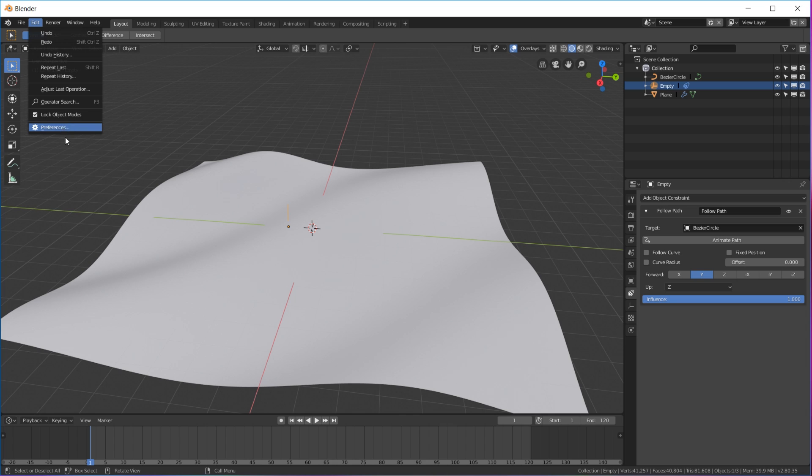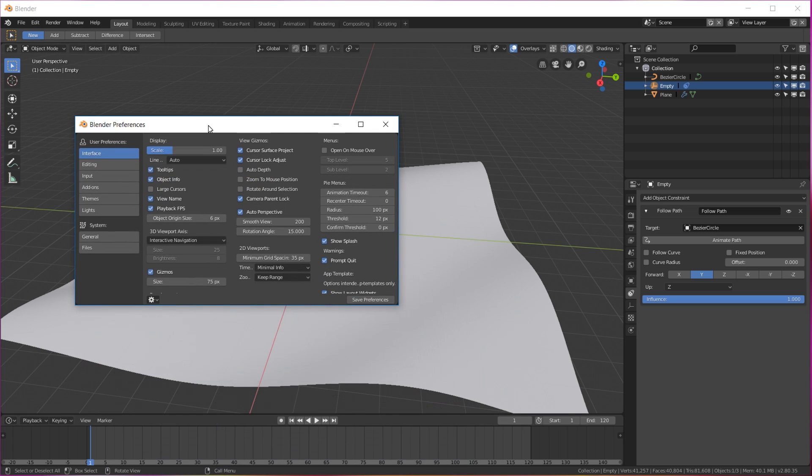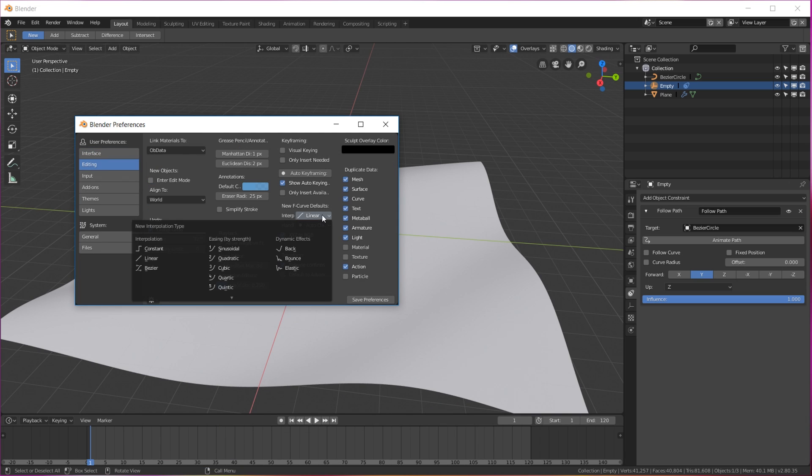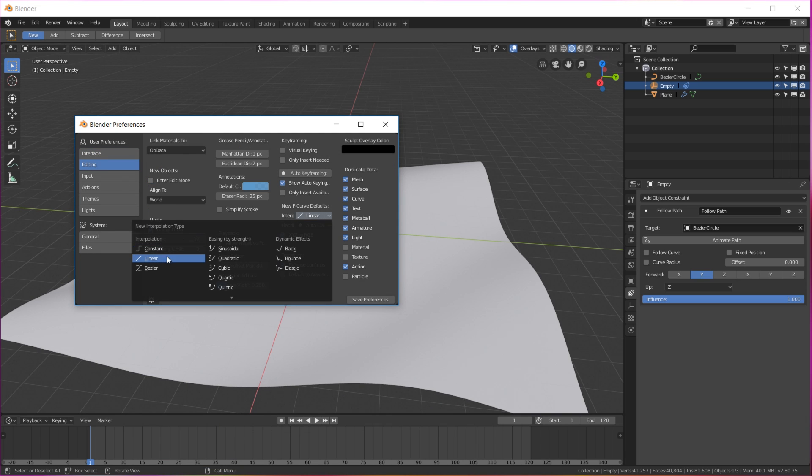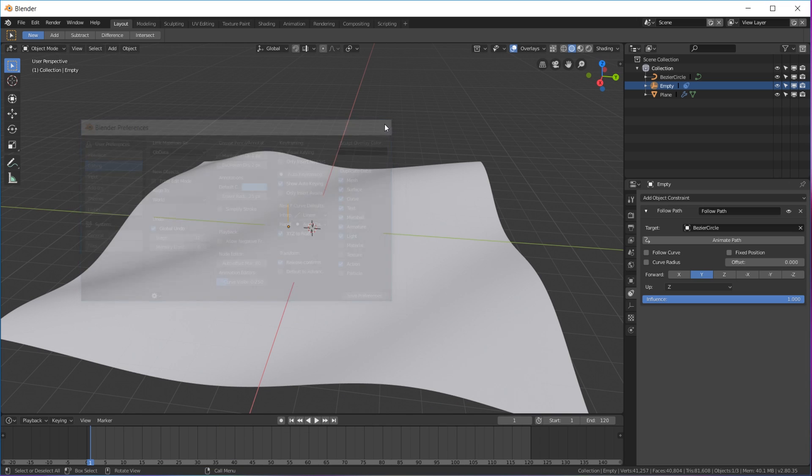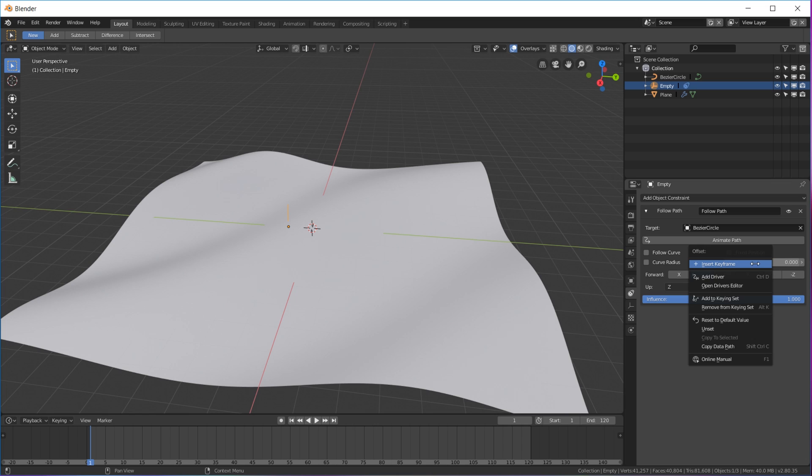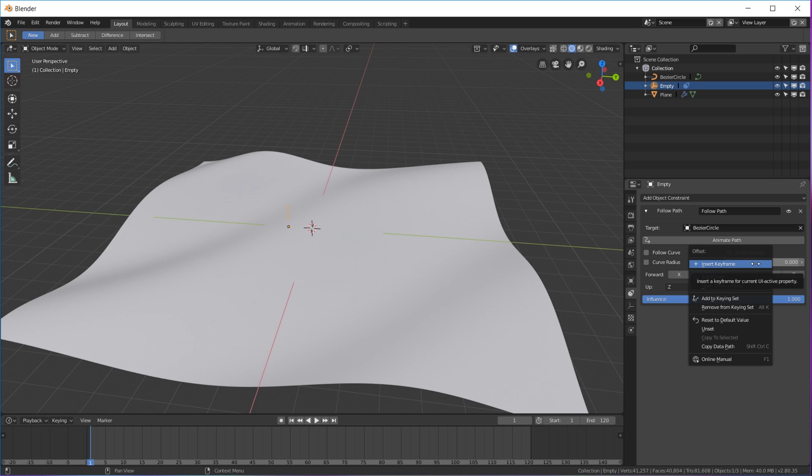Go to end right here, click it and hit 120. That's gonna be 120 frames on our animation. Then in your user preferences, get it up here, make sure that in your editing your keyframe manipulation is on linear. That'll make it a seamless loop.